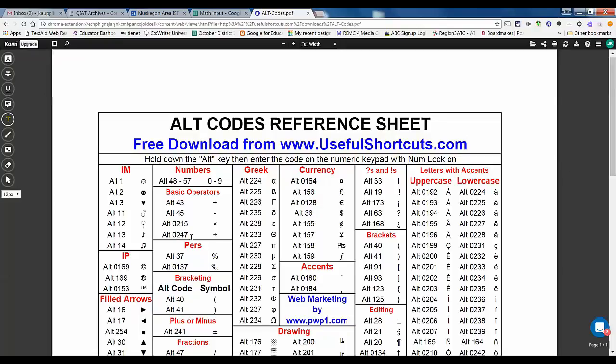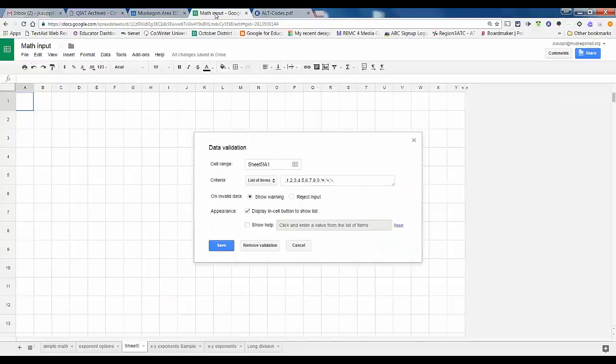Bring back up my alt codes. Check this out, look at this right here. If I want to do a division sign or really nice multiplication sign, I use alt 0215 for this and alt 0247.